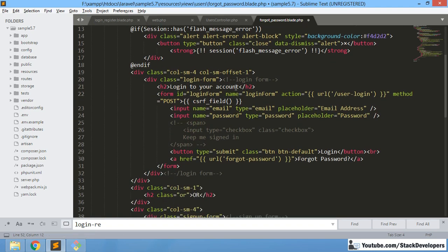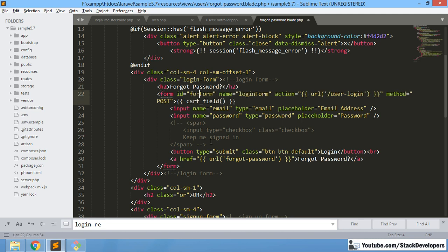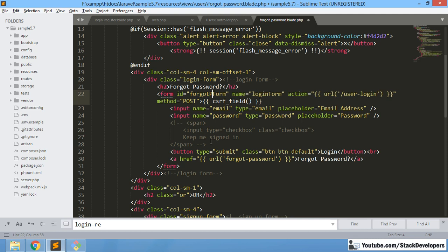We can rename 'Login to your account' to 'Forgot Password' in the copied file. We will place 'Forgot Password' as the heading. We will also update the form title to 'Forgot Password Form'.